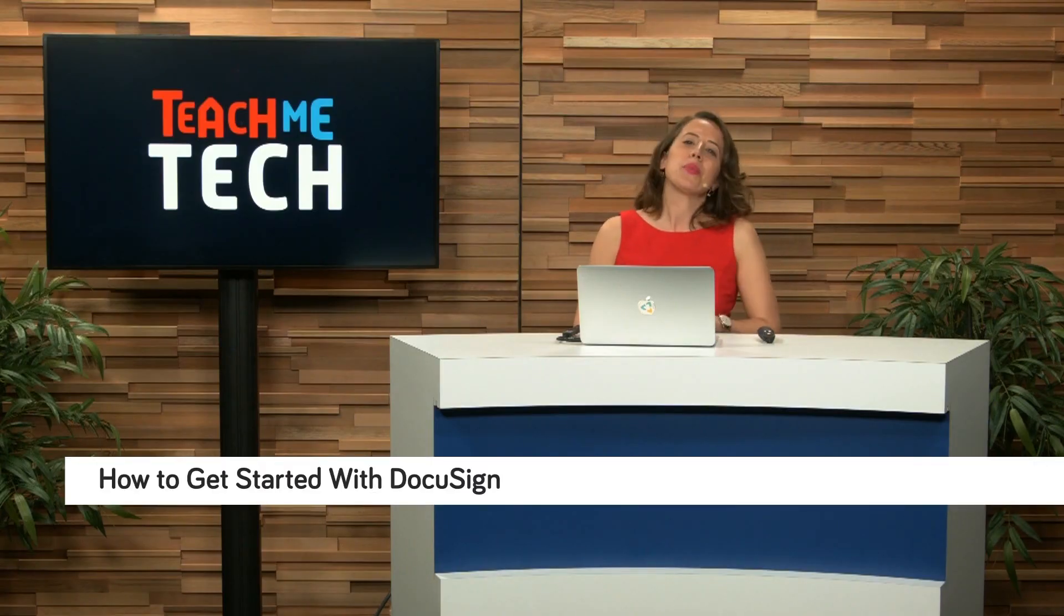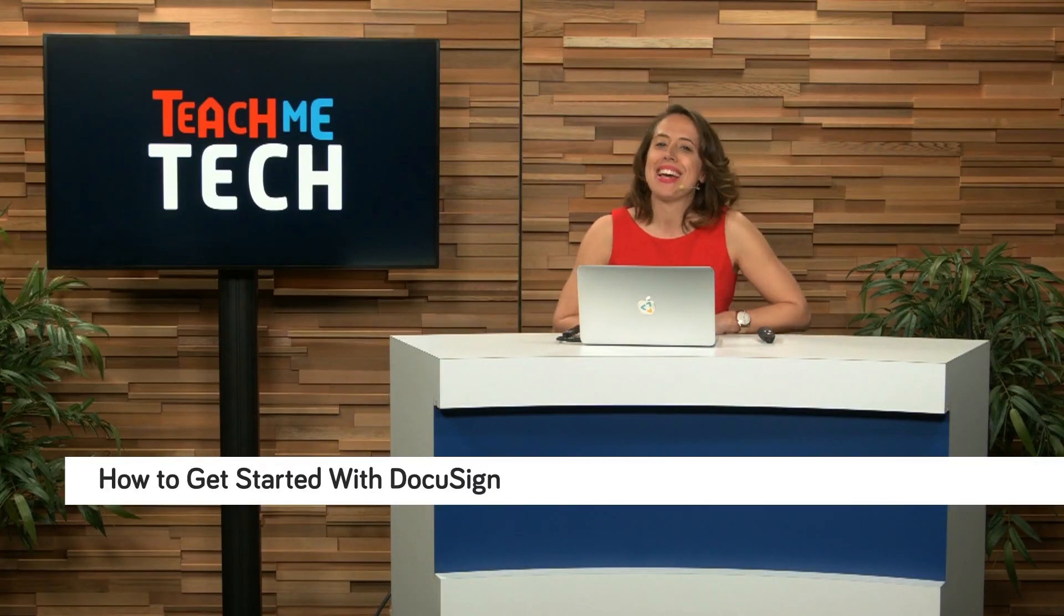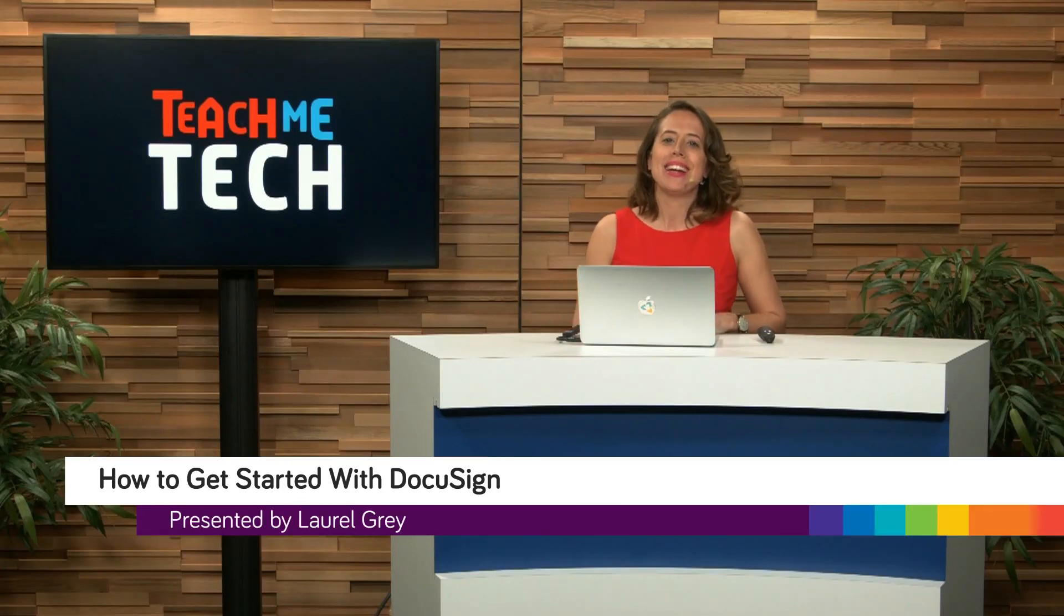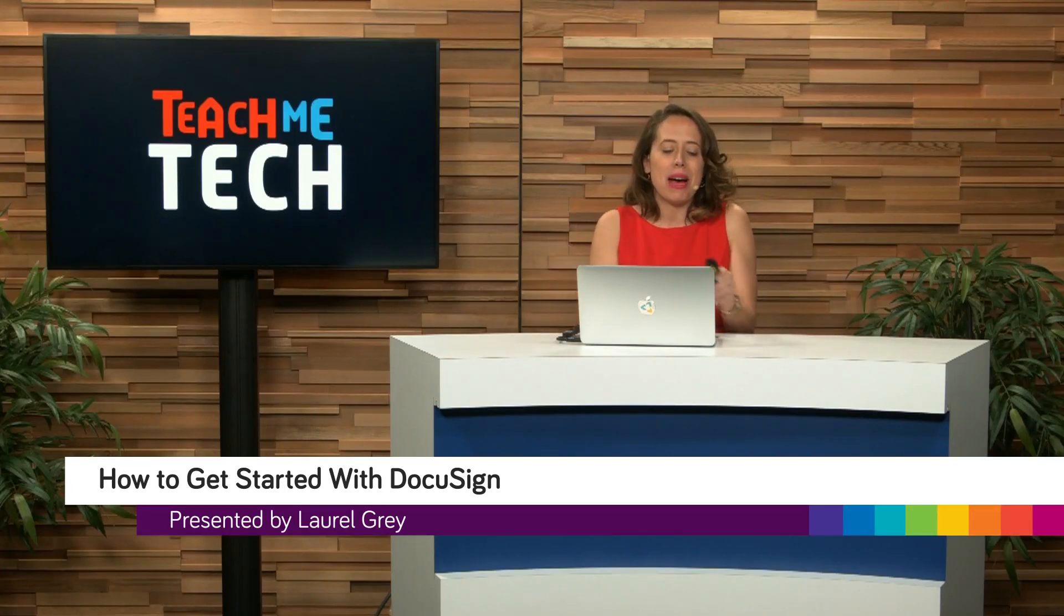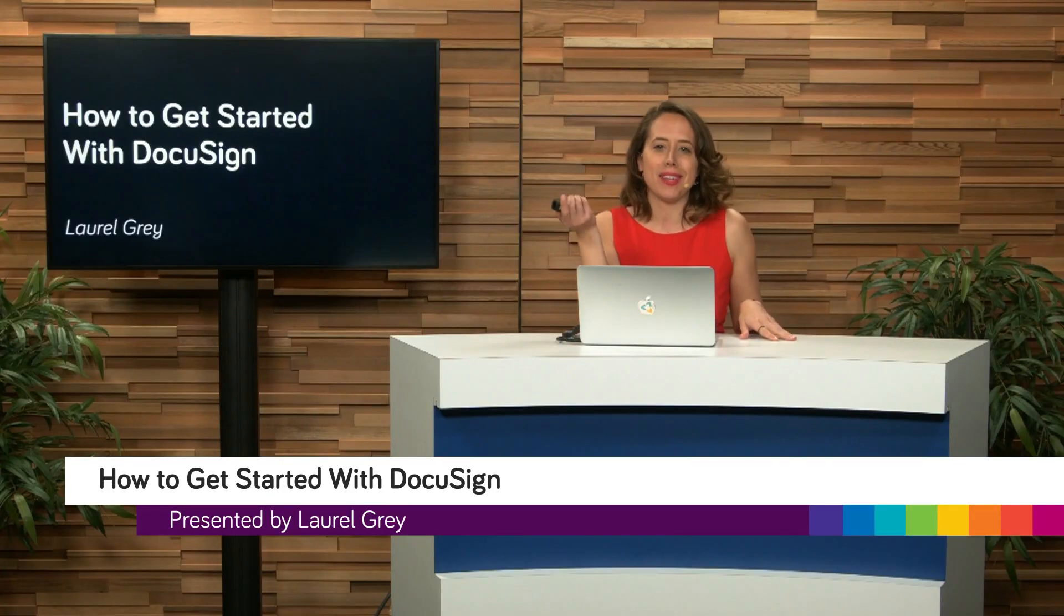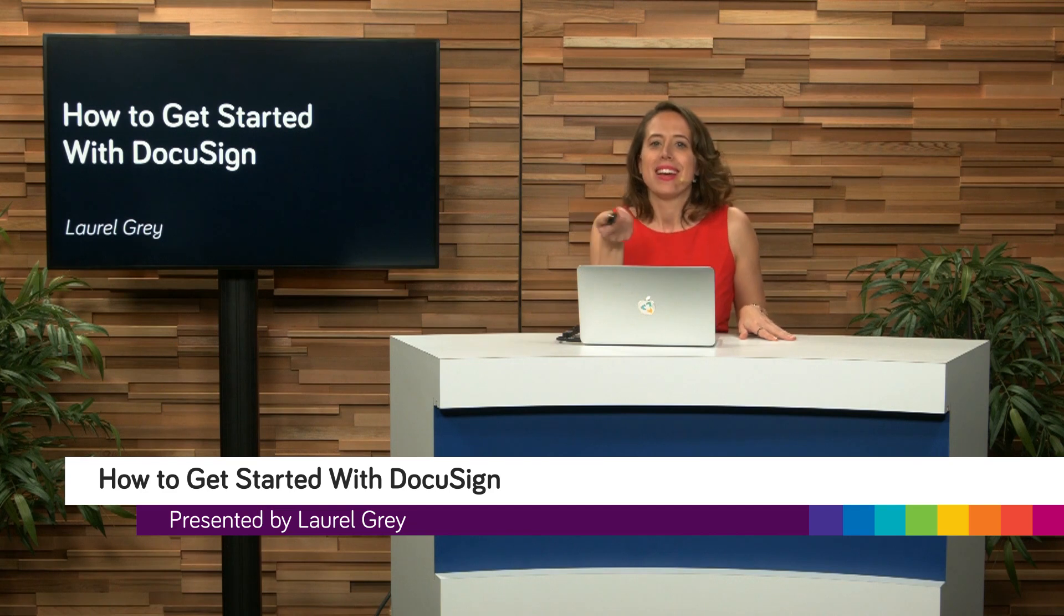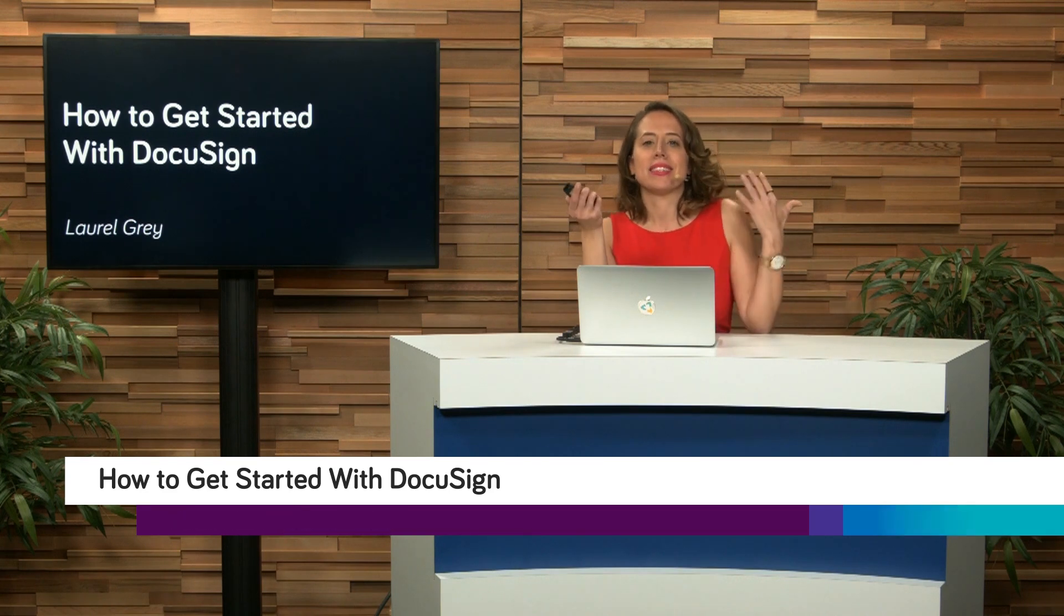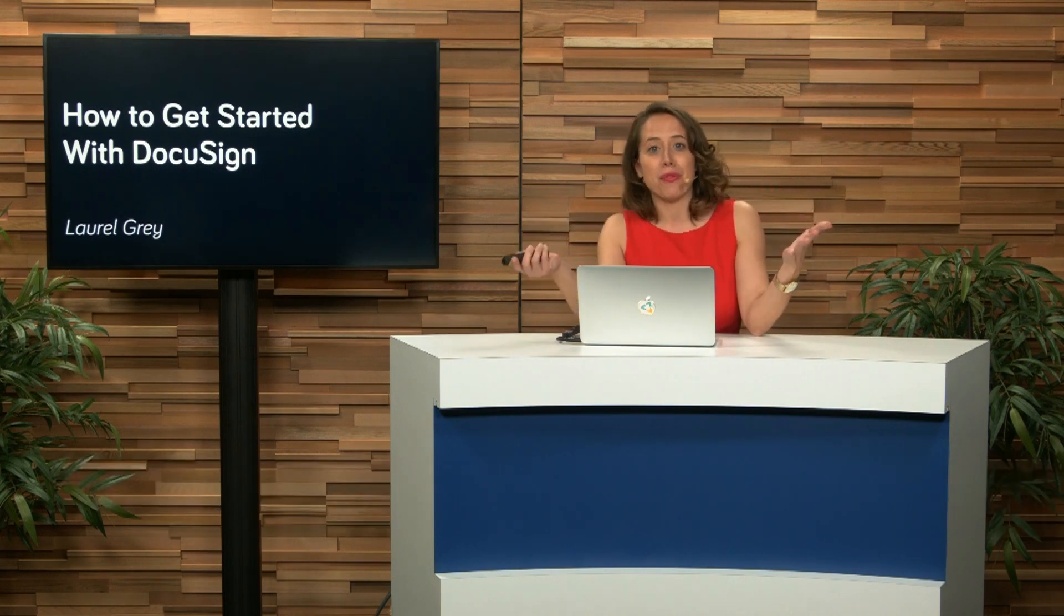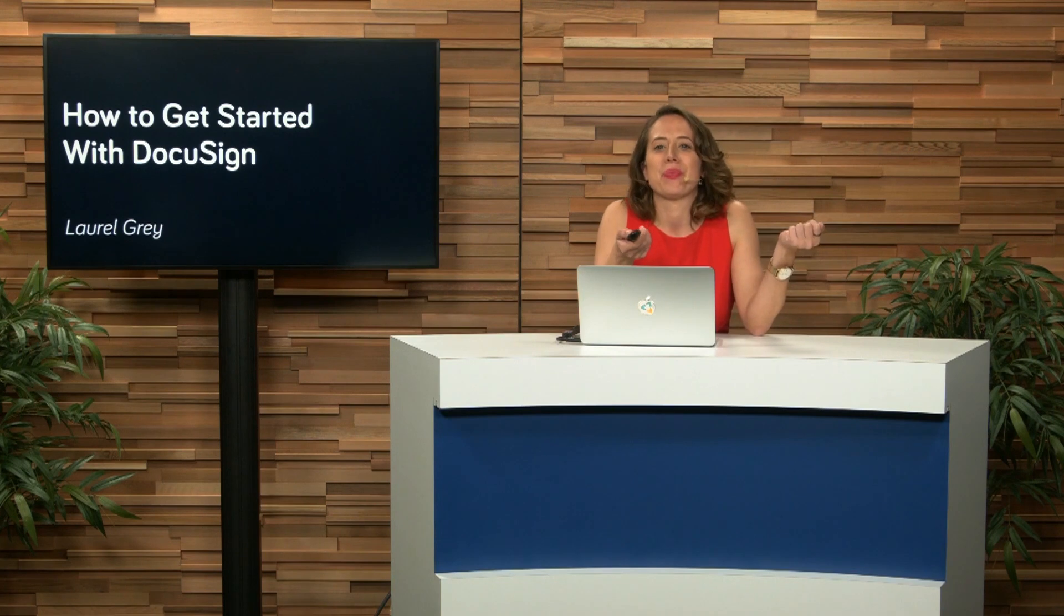Hello and welcome to Teach Me Tech. I'm your host, Laurel Gray, and today we are going to talk all about an amazing tool called DocuSign. DocuSign is essentially an e-signature platform and here's what we're going to cover.